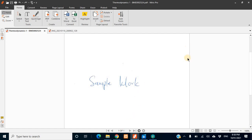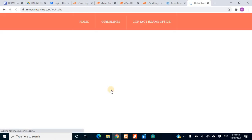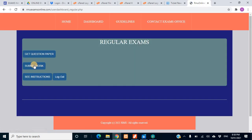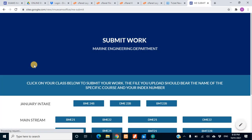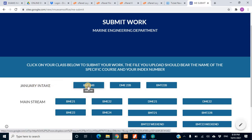Now that you have done your work and scanned it, you want to submit it. You go back to the login page, log in, and once you arrive at your dashboard, go to 'Do a Regular Exam' and then click 'Submit Work'. When you click Submit Work, it takes you to your department automatically. Here, the class I'm using is BME24, but you can also see 'General Intake BME24B' — this is for late admissions, those who were admitted in 2021 and later joined the mainstream.